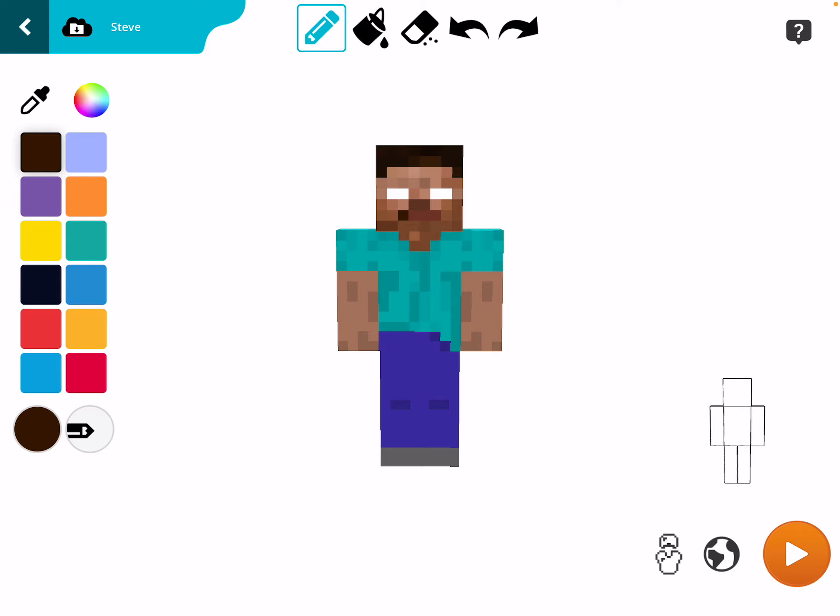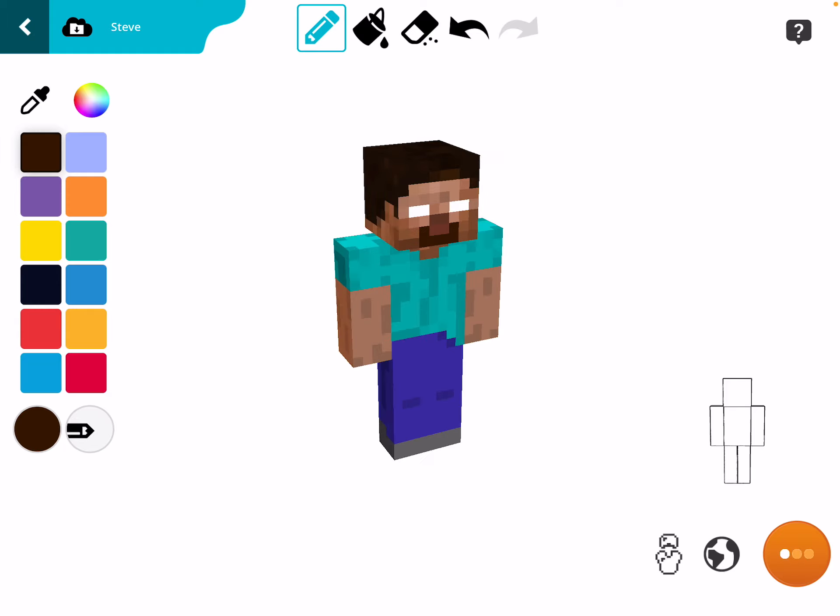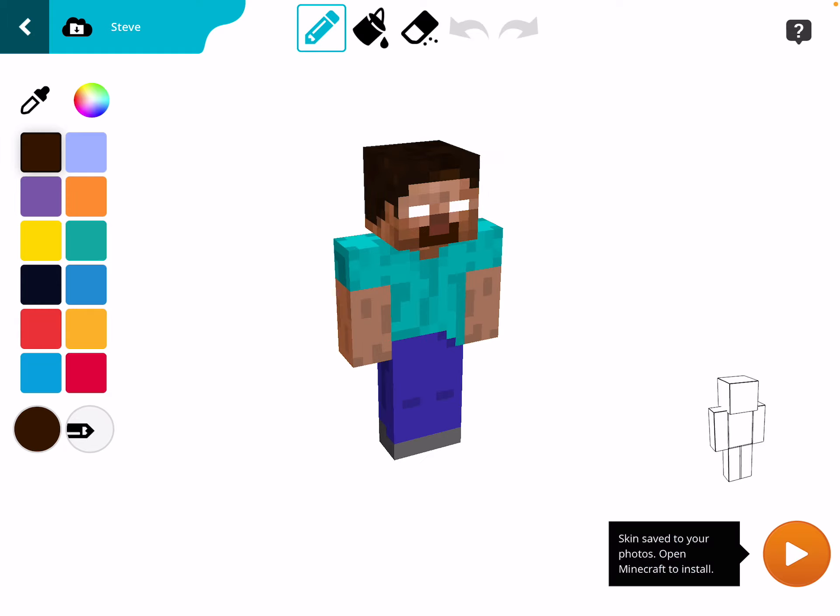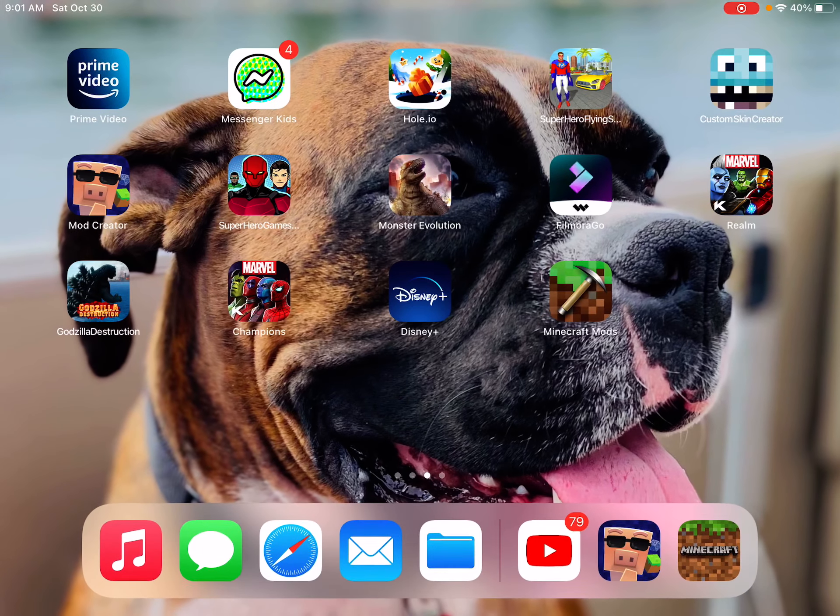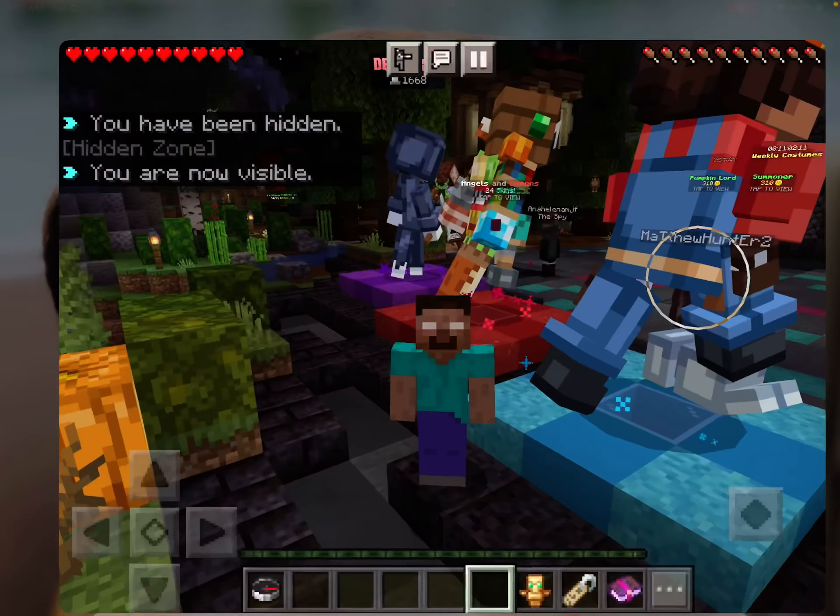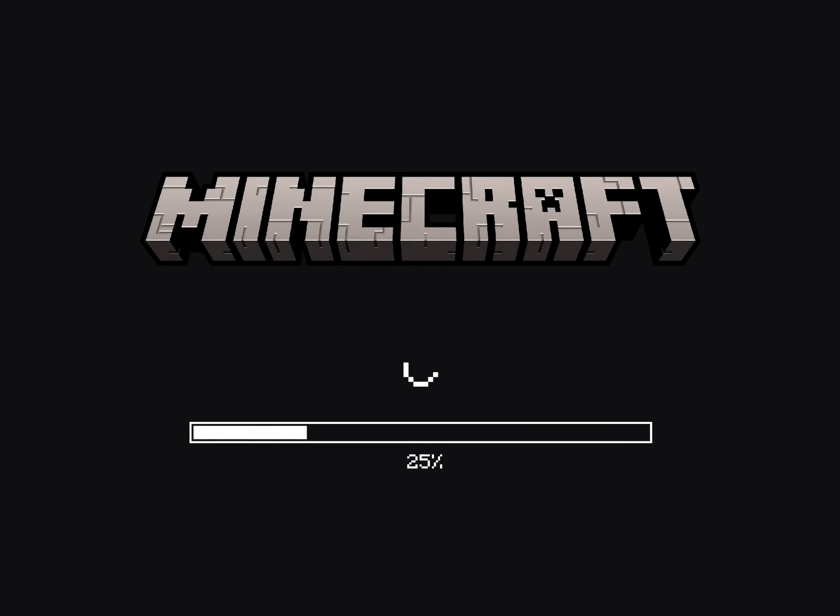And now, boom. You have to save it. Press this orange button with the white thing, and then it'll say Skin Saved to Photos. Go into Minecraft.